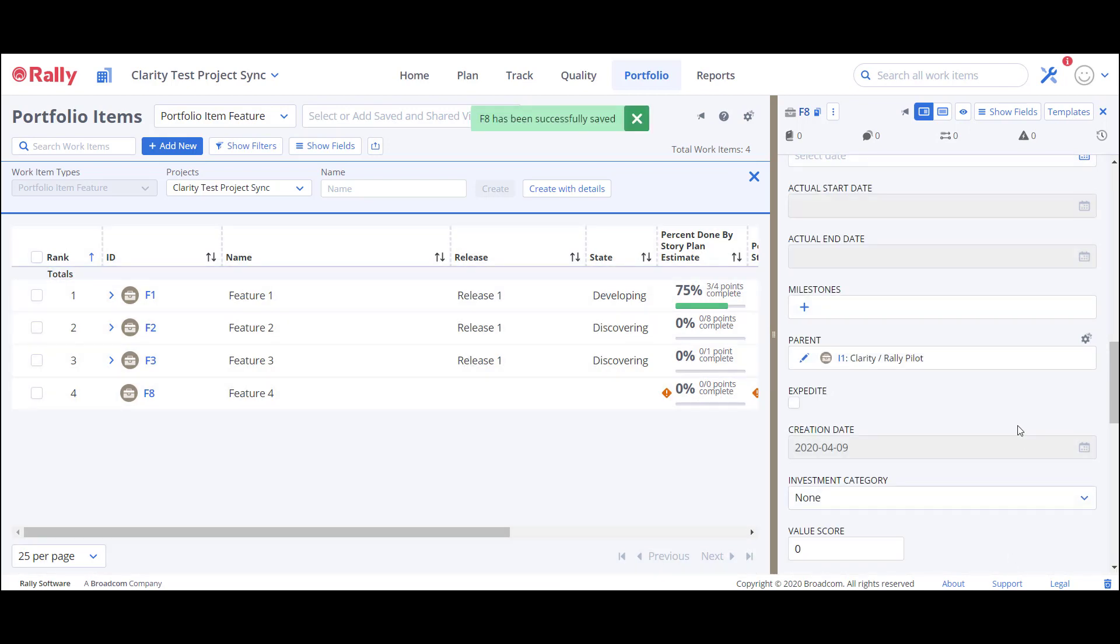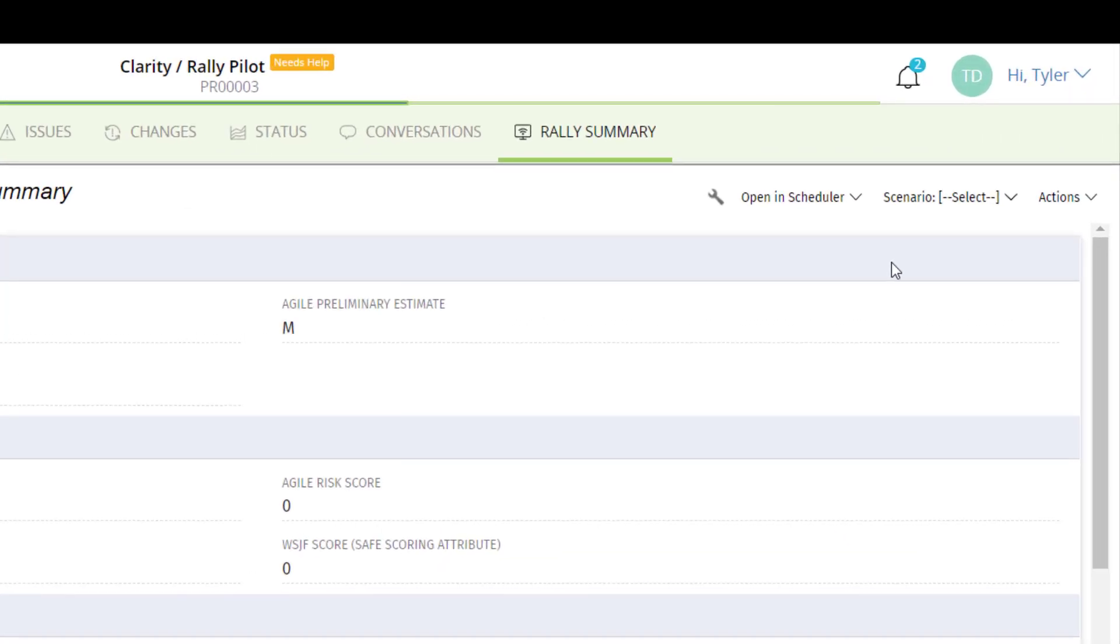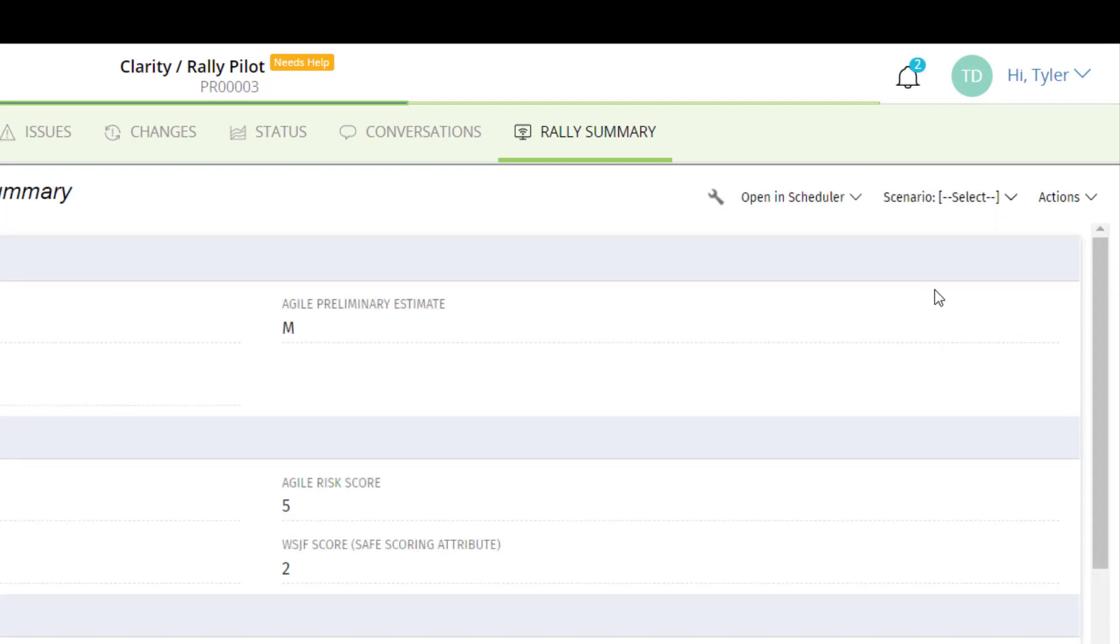I'll navigate back to my Rally Summary page in Clarity. I'll open the Actions dropdown and select Synchronize Rally. This will run the sync job and update Clarity with the changes I just made in Rally.